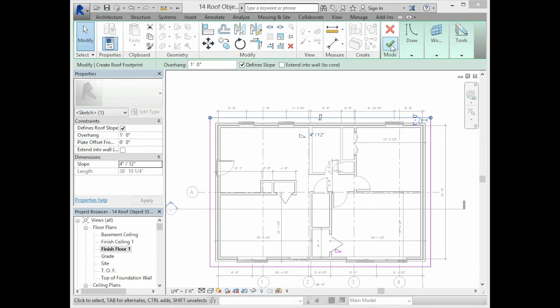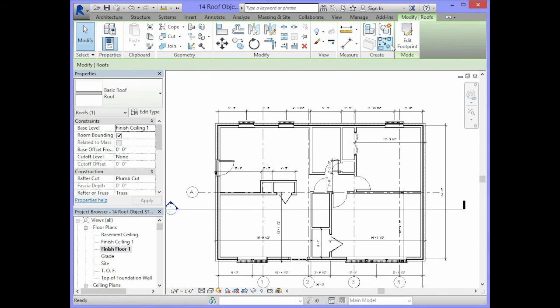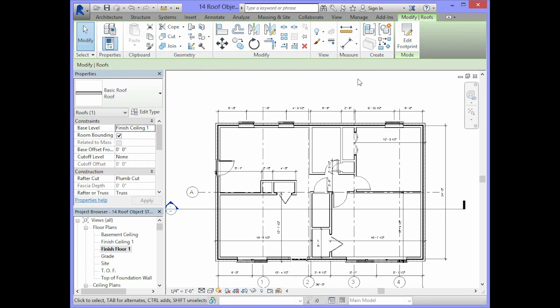After you have established the overhang and the slope for the roof, you want to click on the green check. What you may notice is that the roof disappears.